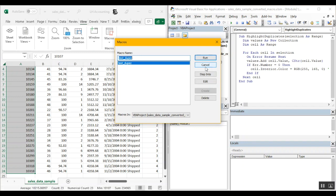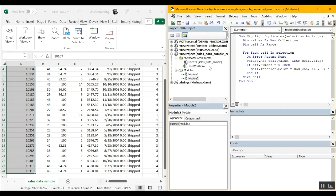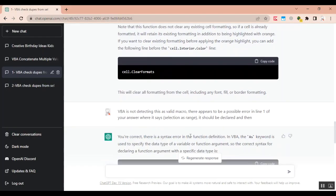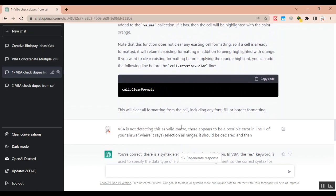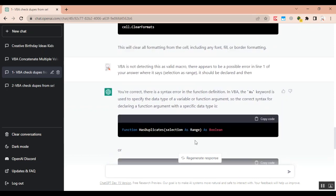Seems like there is an error with this macro as VBA is not detecting this macro. As you can see this highlight duplicates is not showing up in the macro section. Let's tell it that VBA is not detecting this macro. This seems to be a possible error in line one of your answer which says selection as range. So we tell it VBA is not detecting this as valid macro. Appears to be an error and possibly line one.